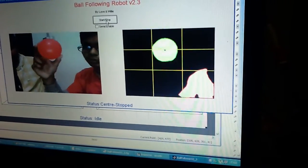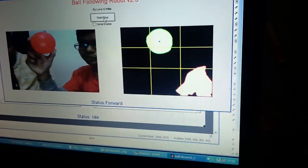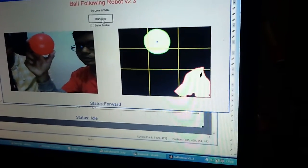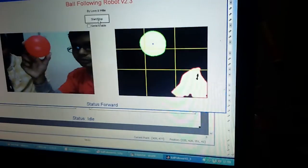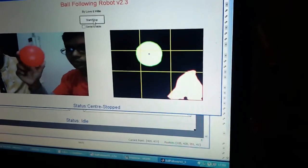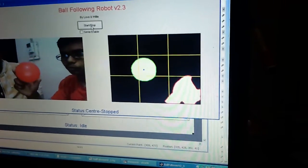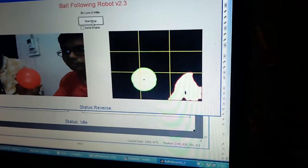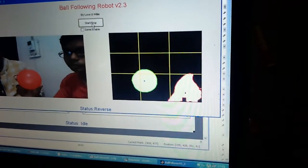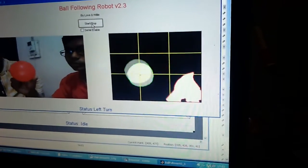If I move to the forward region, you can see the status changes to status forward. Similarly if I move to the reverse region, the status shows reverse.